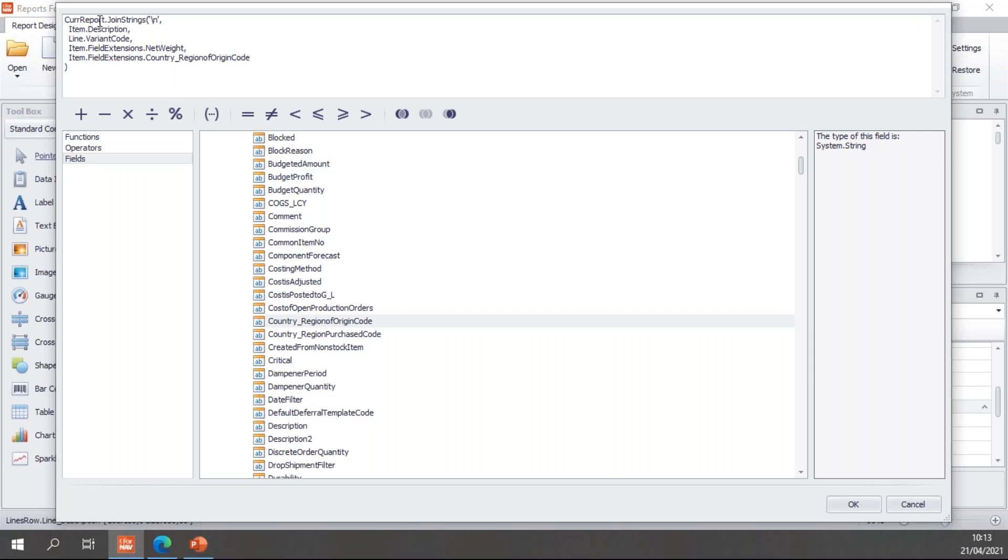So I'll add that and I will close with a closing bracket. So what this does is it joins these strings with a new line character as separator, so it will create new lines for all of these strings. Then we'll add the item description, the line variant code, and the item net weight with caption, and the item country region of origin code also with caption.